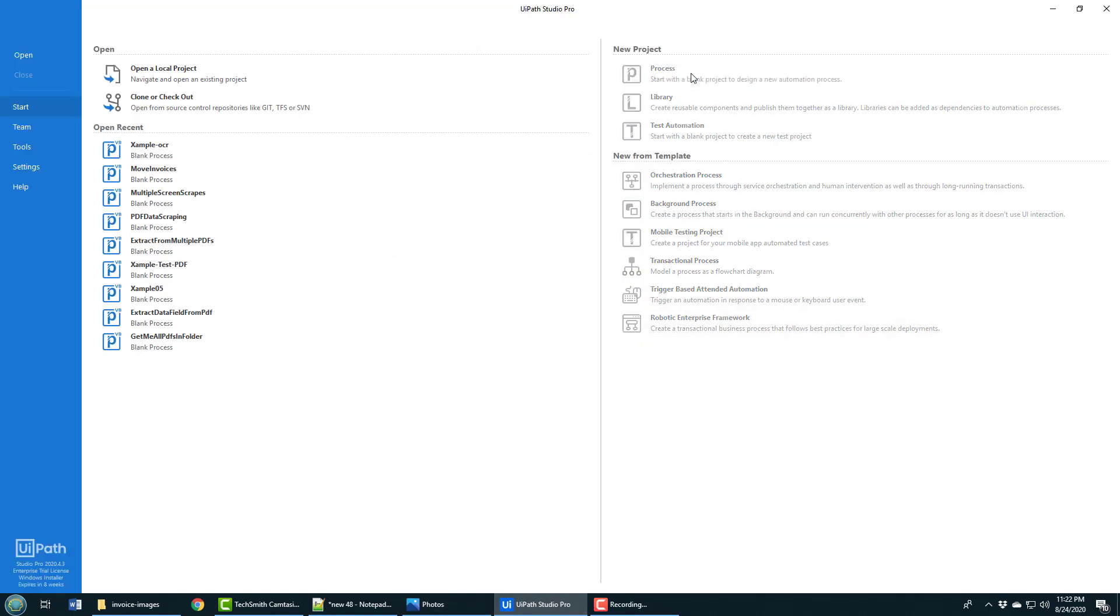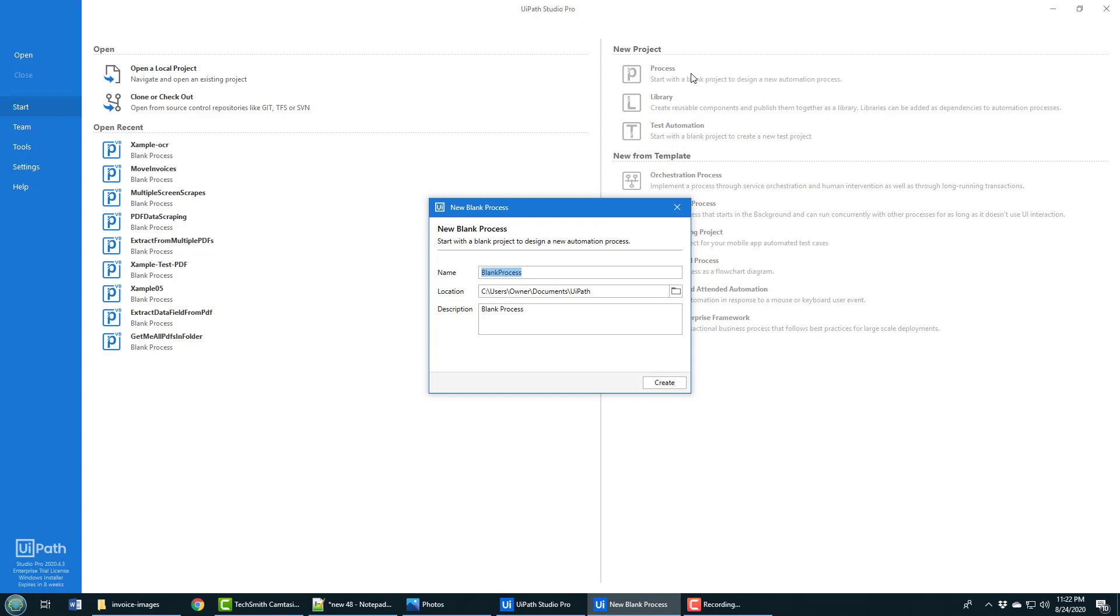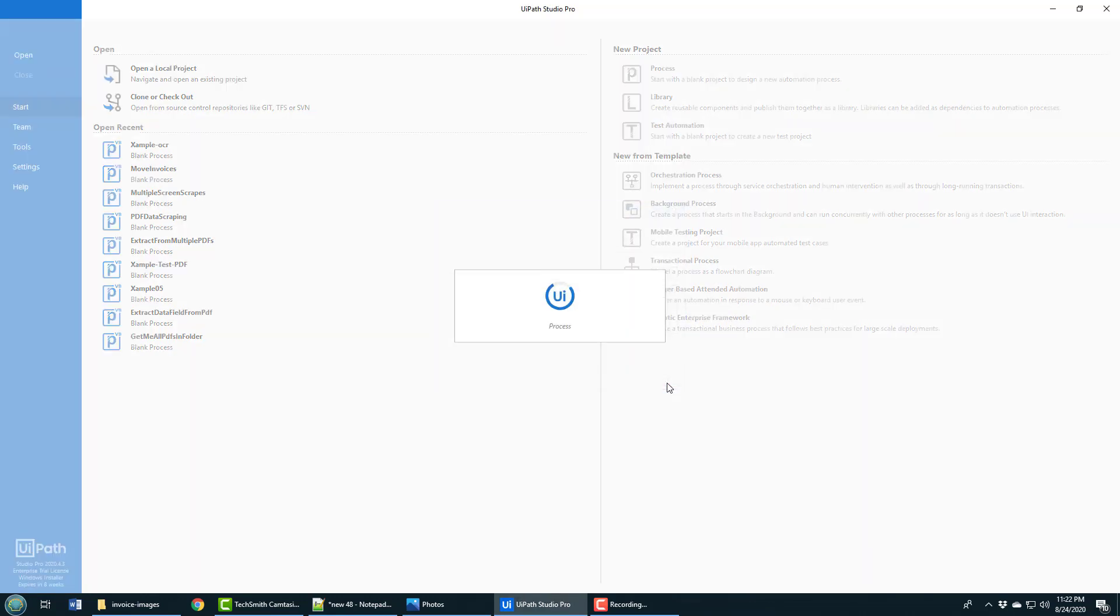I'm going to have to do optical character recognition to extract that data, so I'm going to kick that off by creating a new process project and I'll call it jpg invoice OCR because we're processing an invoice that is a jpg.